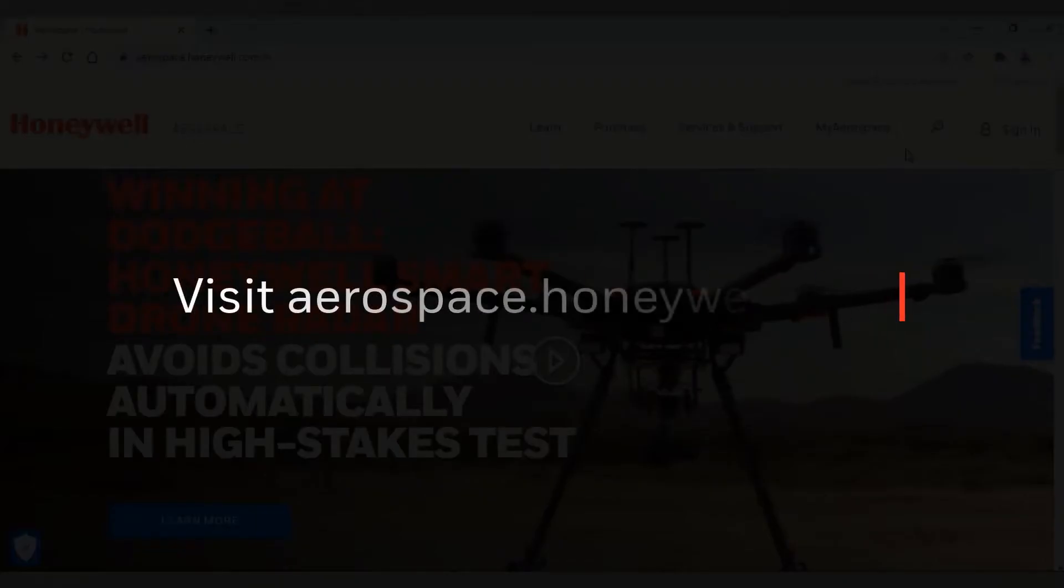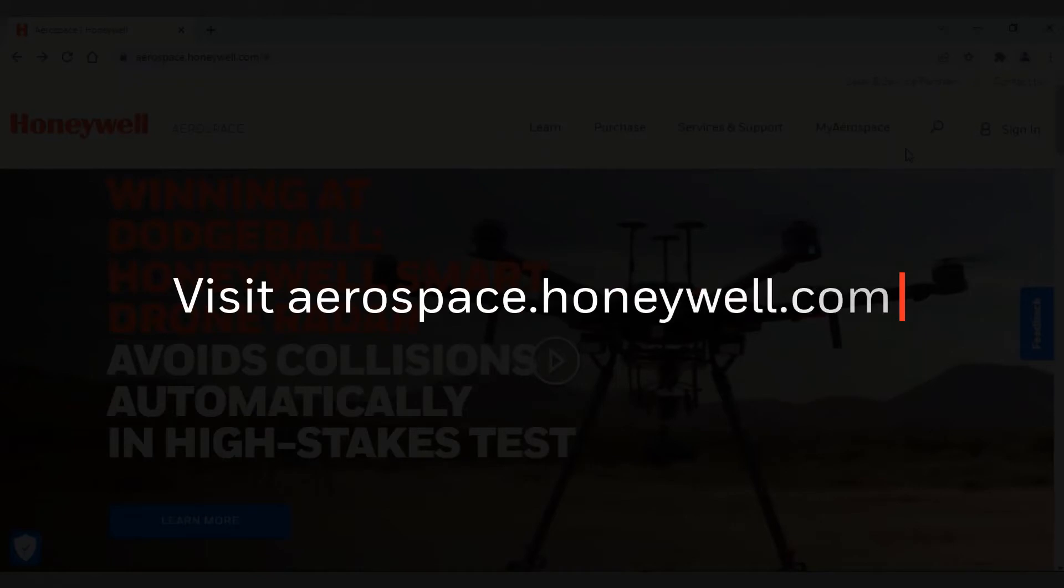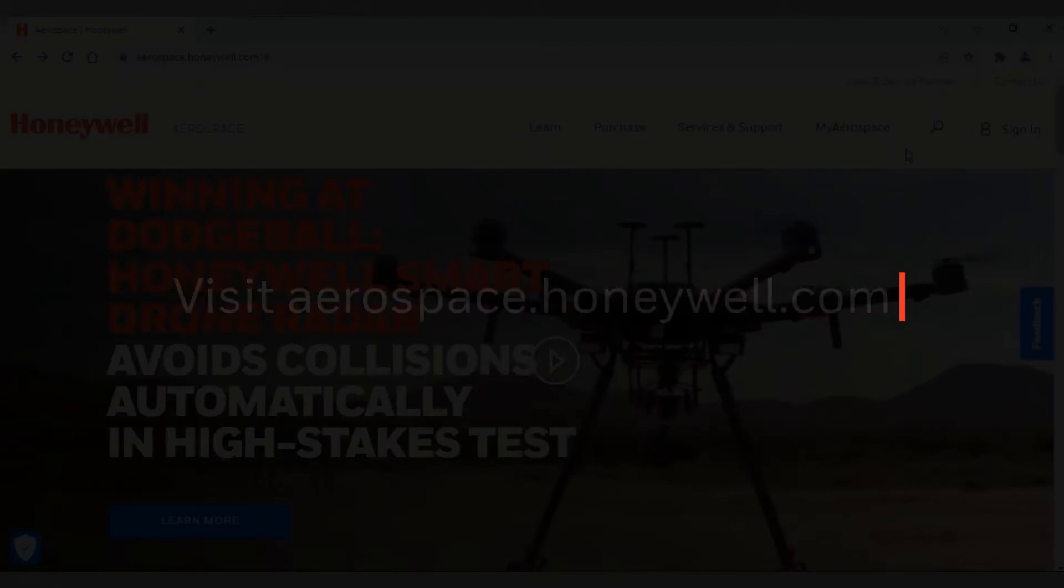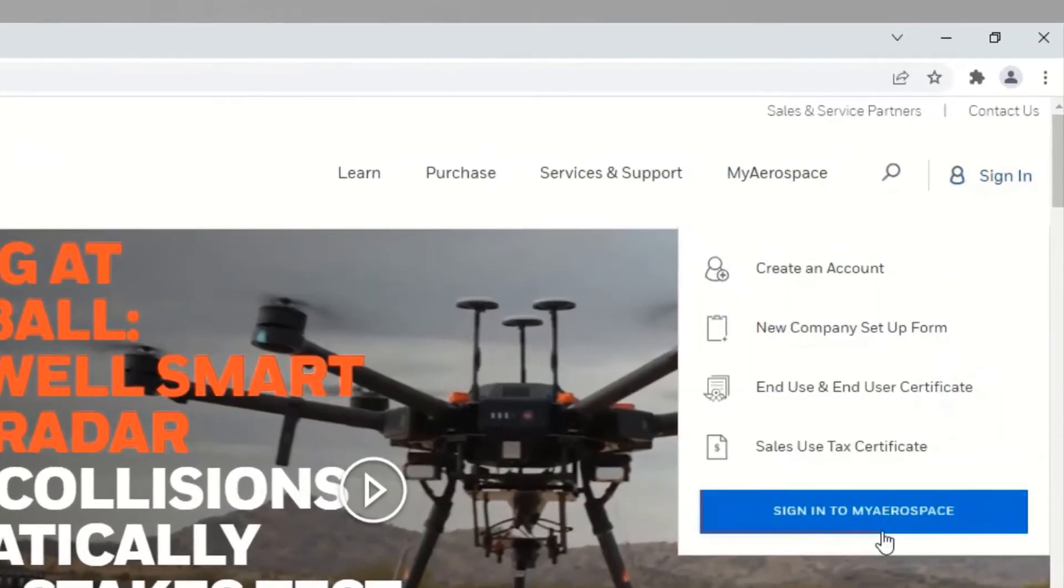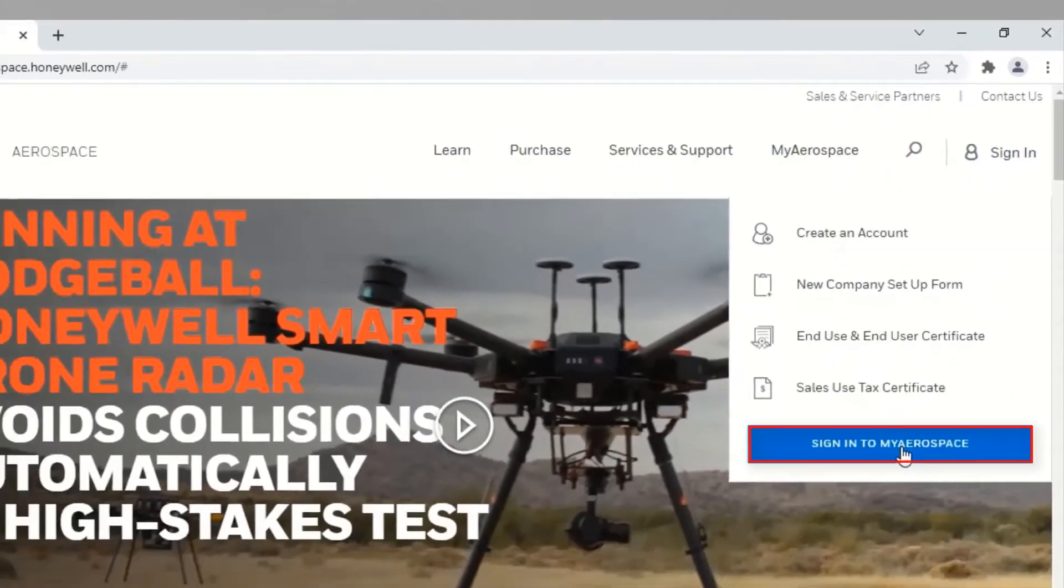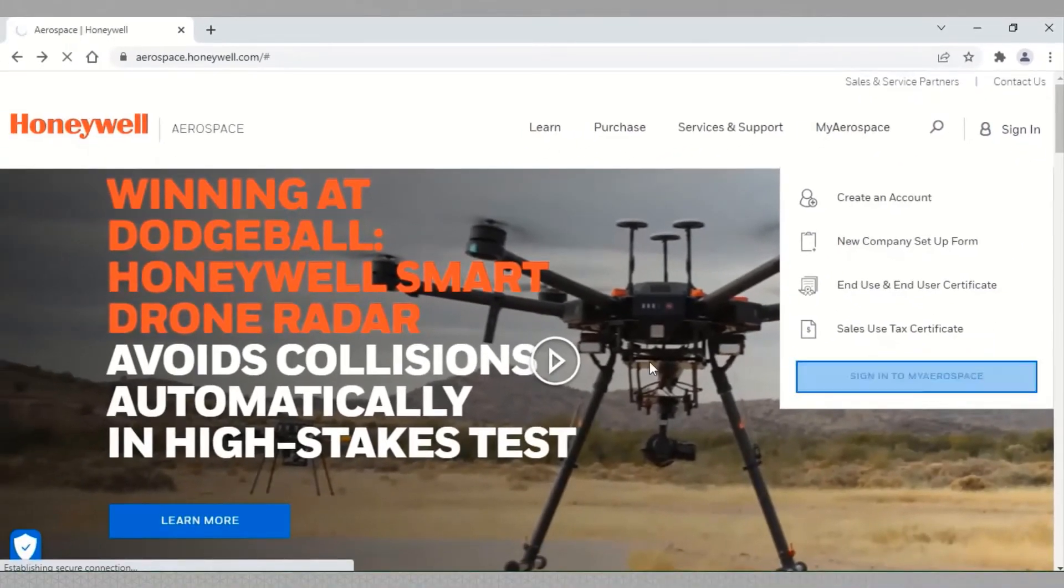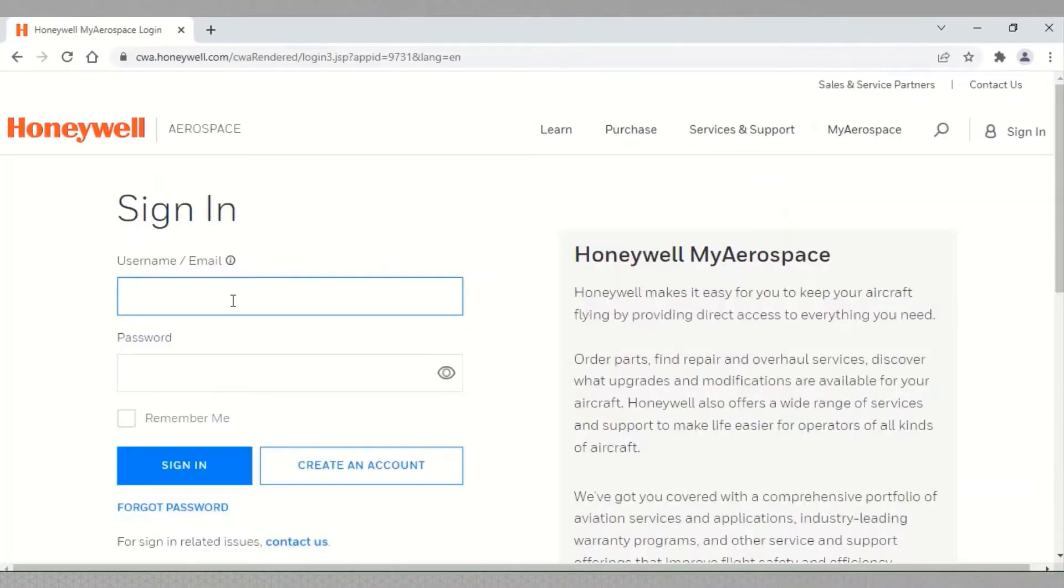Open myaerospace.honeywell.com and select sign in to MyAerospace. Sign in with your credentials.